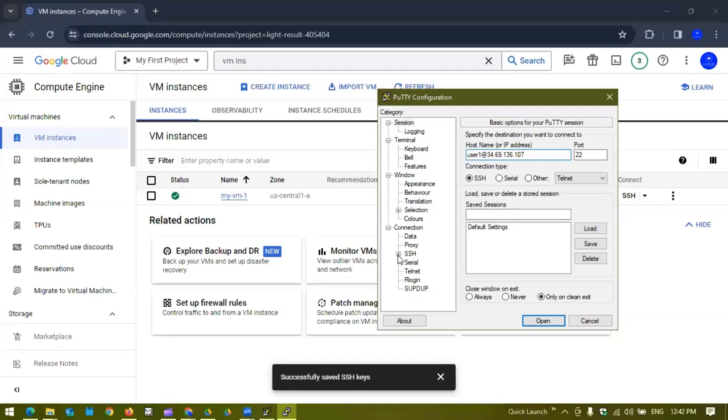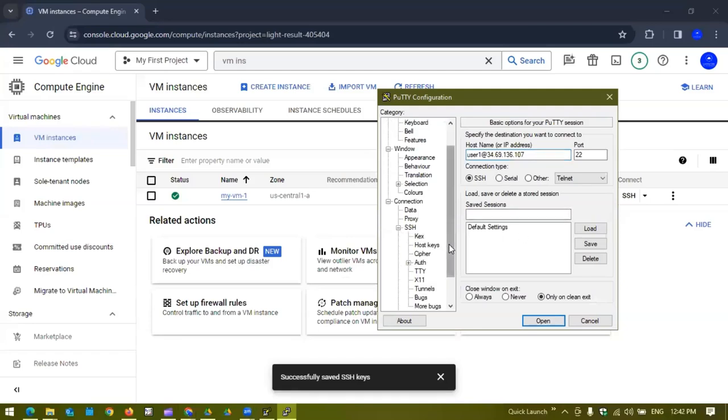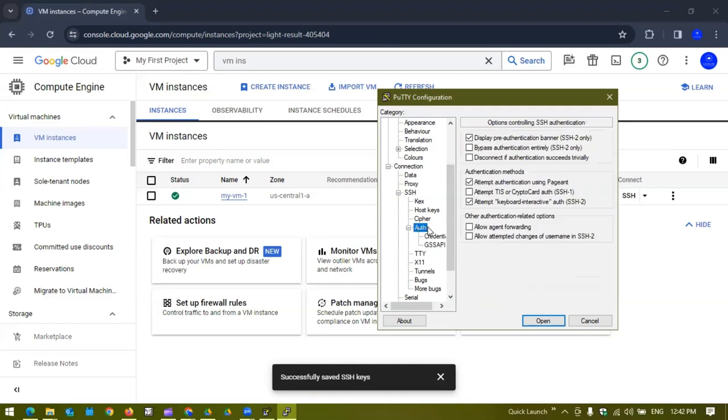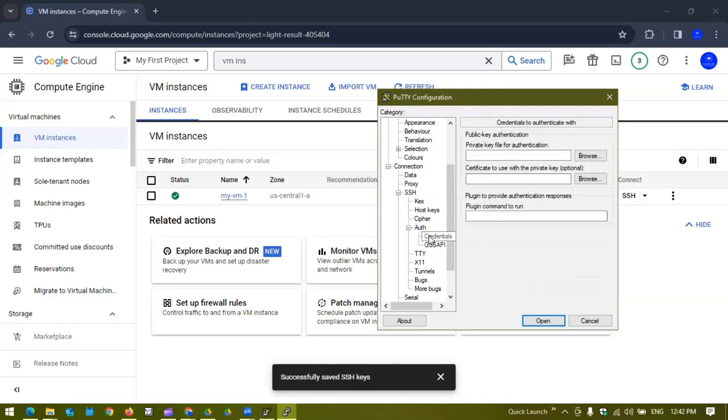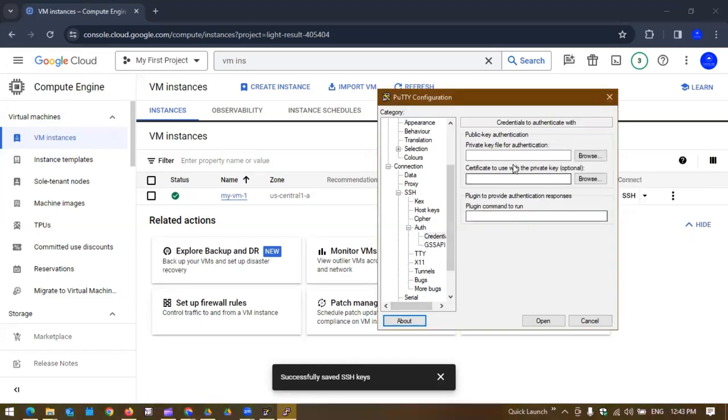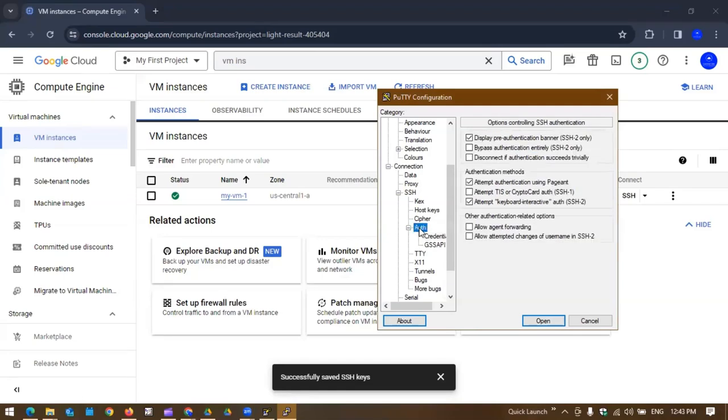If you expand the SSH section under the connection in PuTTY, there is a section called Auth, and under that there is a section called Credential. Depending upon the version of PuTTY you are using, right now I'm using 0.79, you will have this private key section in Credential.